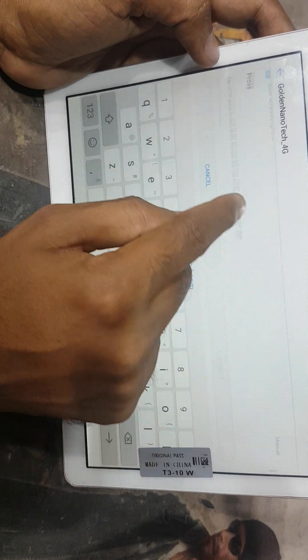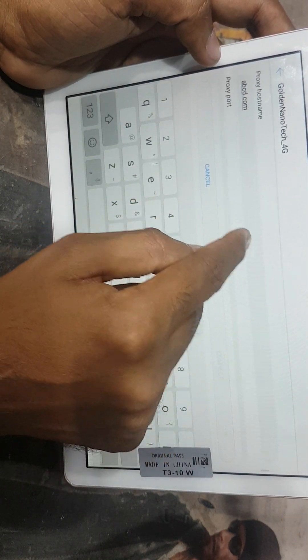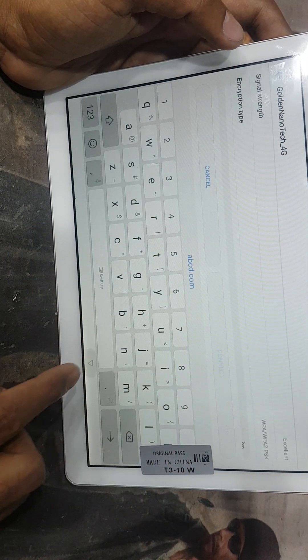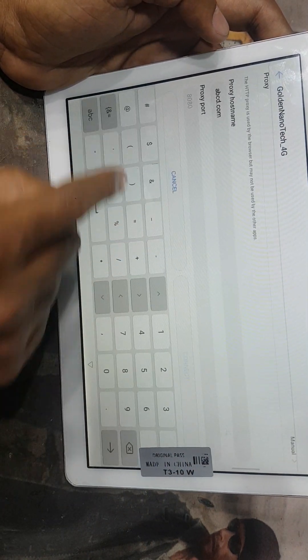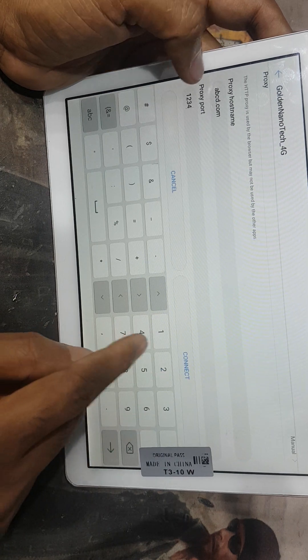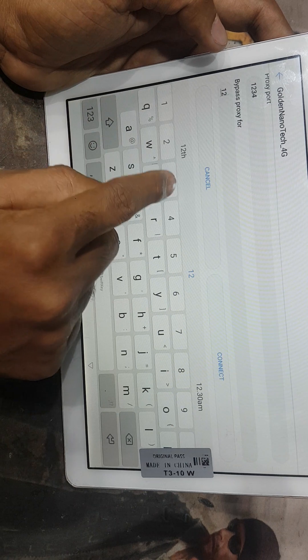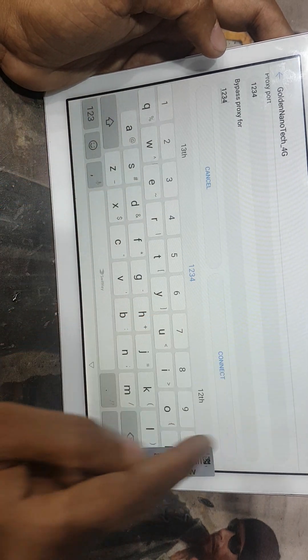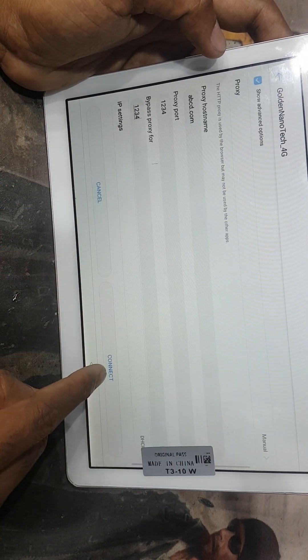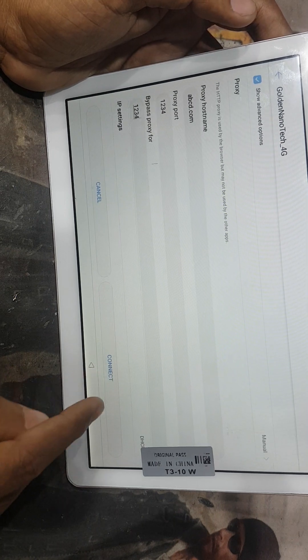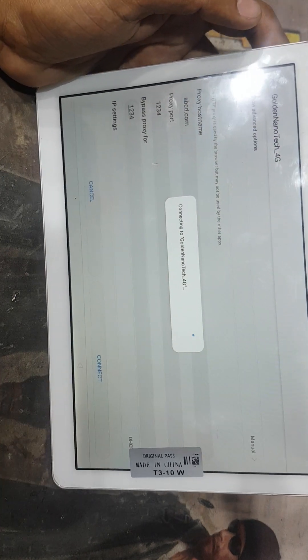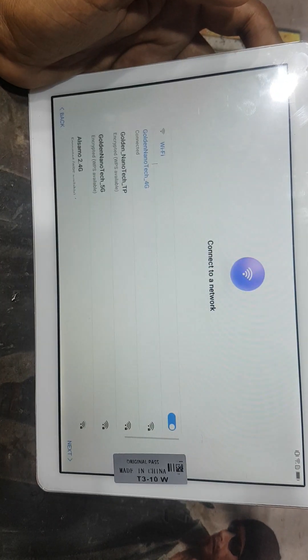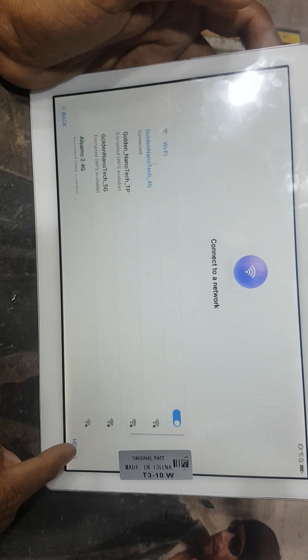And then down to proxy port. Here 1234 and bypass proxy 1234 also. Then I put connect and wait few seconds to connect this network and you can see it is connected.